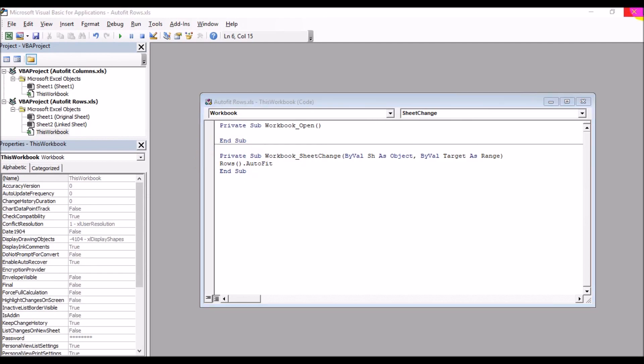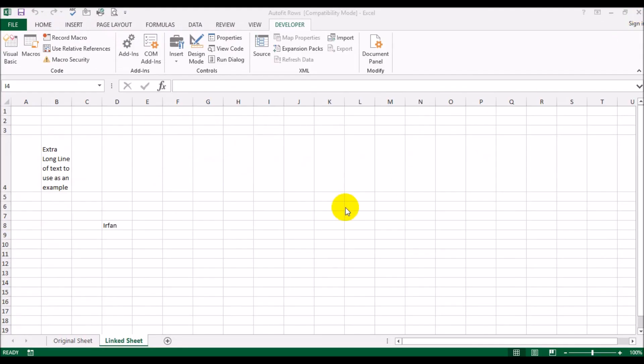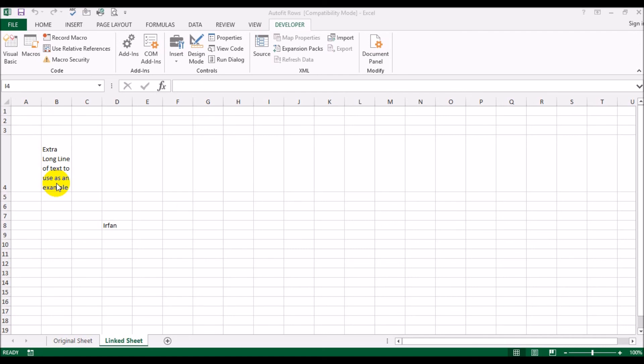Similarly for the auto fit rows, it's just: Rows open close parentheses dot AutoFit. That's it. Just a single line of code would automatically resize the height of this row in order to make sure that this whole text is going to fit in. That's essentially how you can use a single line of code in Visual Basic to resize a column or a row depending on the contents of any cell in that column or row.